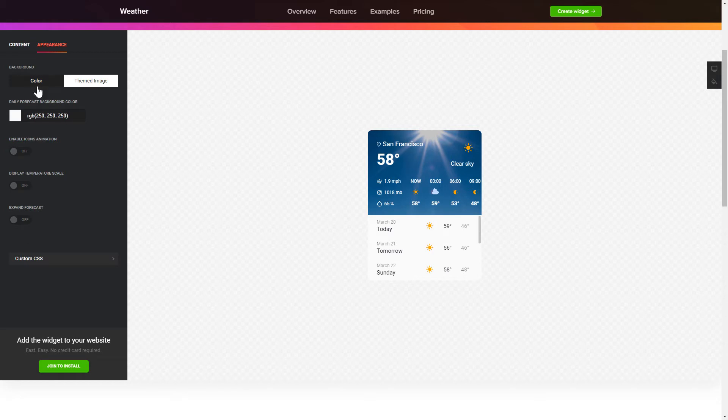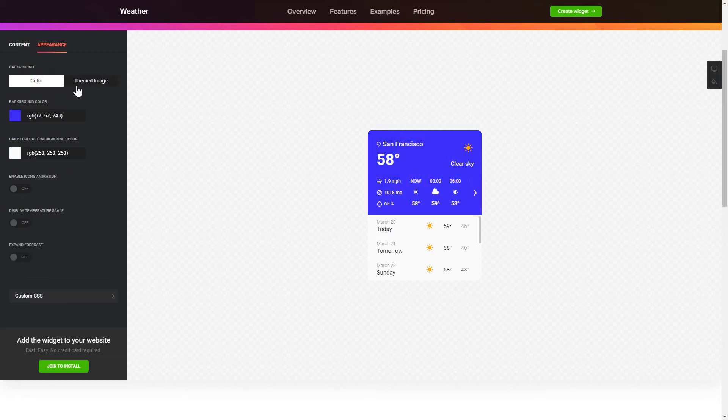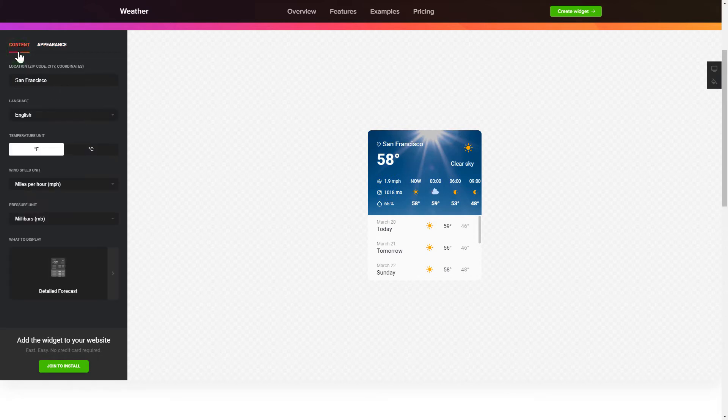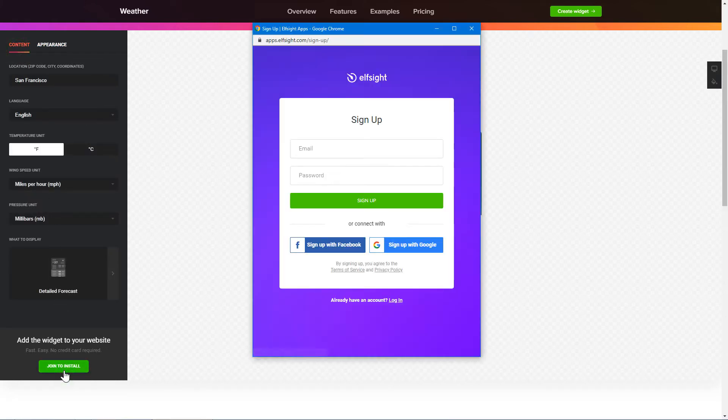Also, you can check the settings tab to adjust layout, size, colors, and fonts. Click join to install to add the widget to your website.